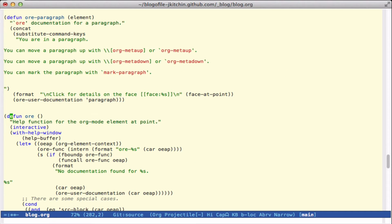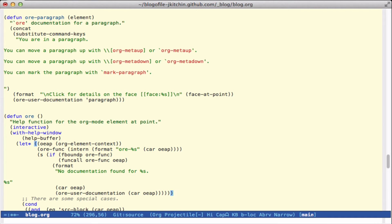Those are the main elements I've provided help for at the moment. Now what we need is the command that we run at point — I call that command `ore`. This will open a help window, figure out what element is at the point, and then figure out what function would be called to get the help for that. If it's bound it calls the function, otherwise it says no documentation found and inserts the user documentation for that particular element.